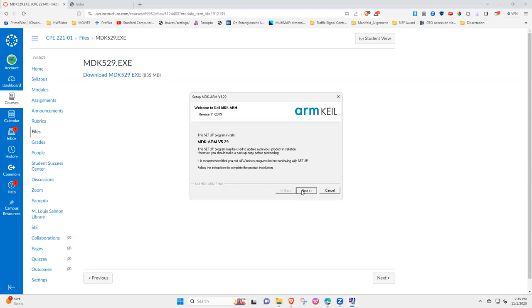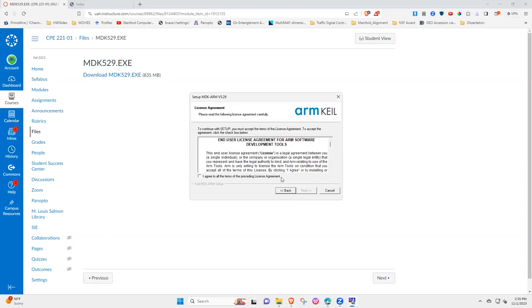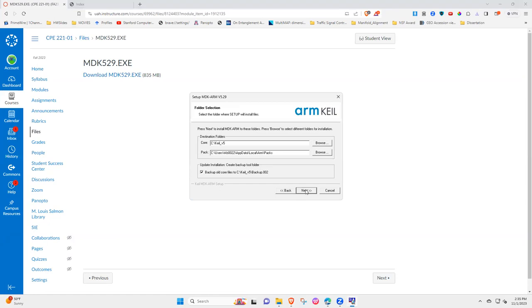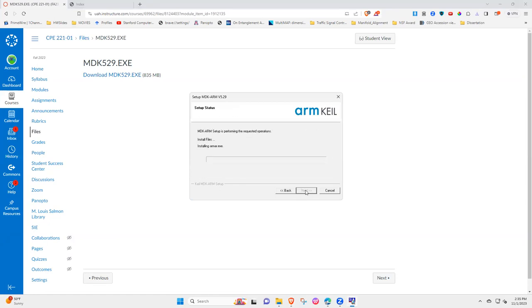Next. And then once its setup is complete.